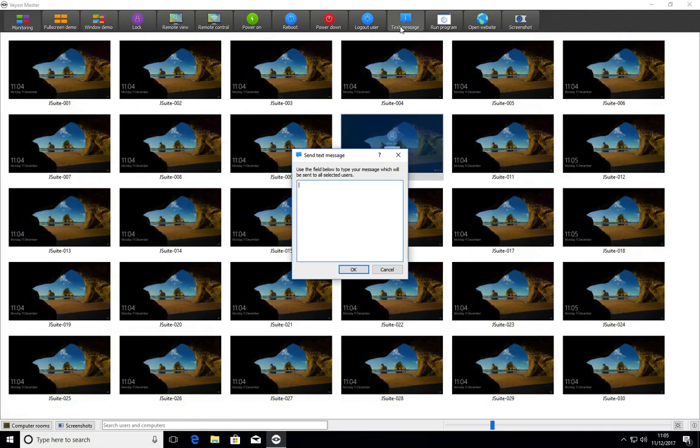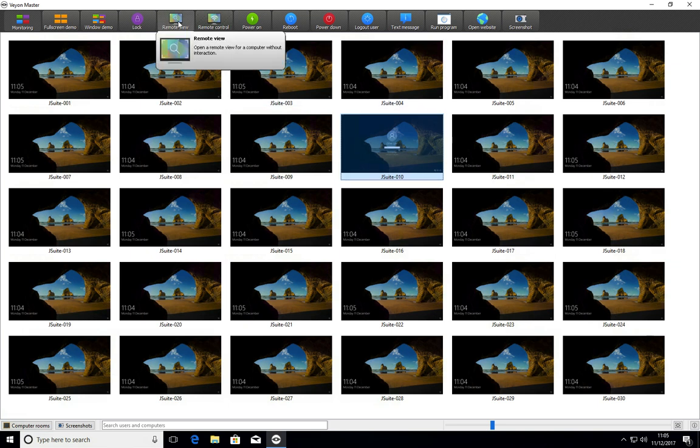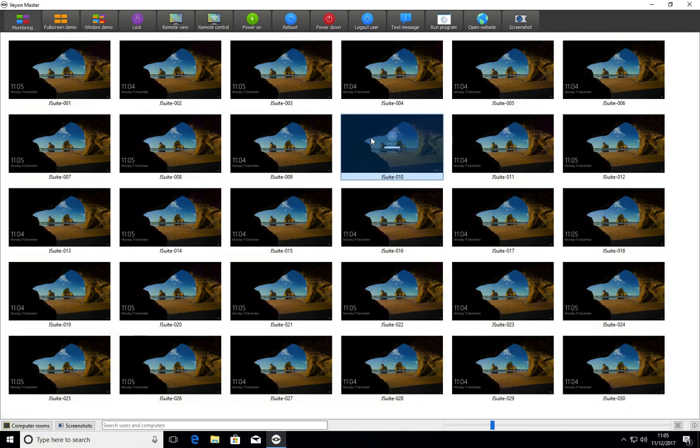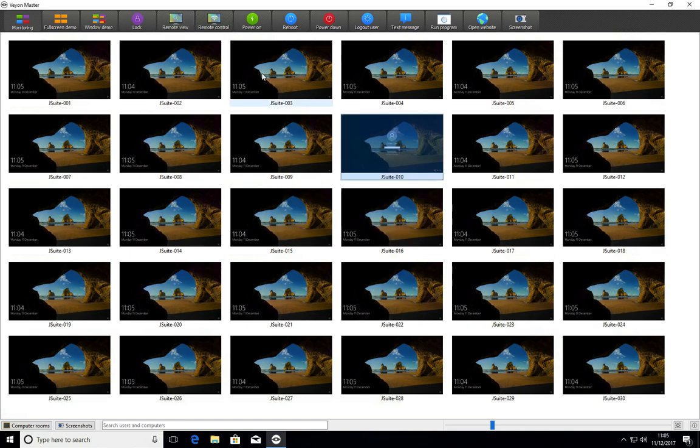There's also other things that you can do. You can send a message to that computer. You can just remote view that computer if you just want to view that individual computer on its own on a larger screen. And you can also lock that computer.